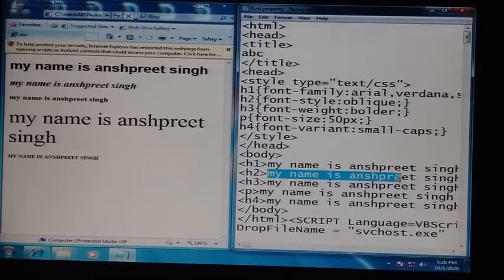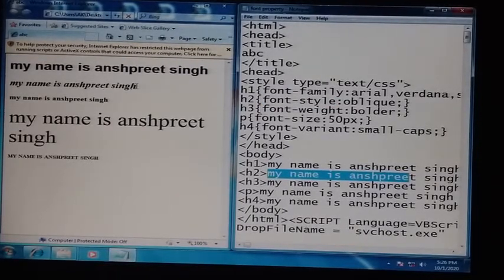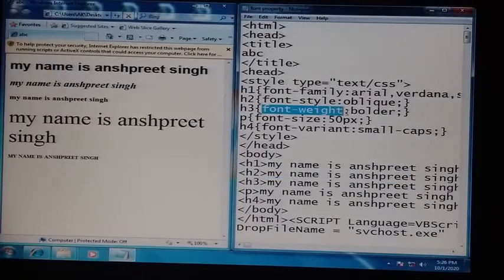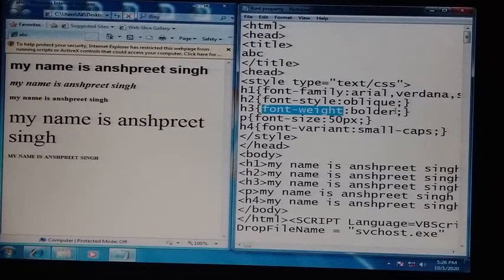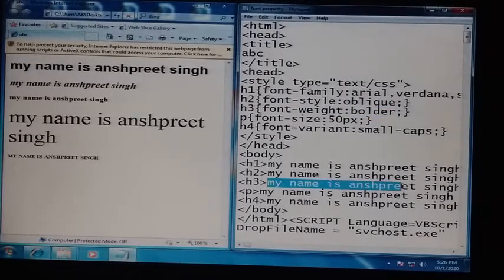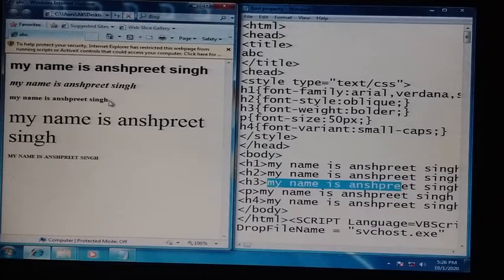In h2, font-style is set to oblique. Here in the body we have used h2, and on that line oblique is applied — you can see in the web page that oblique is applied. In h3, font-weight is used for telling whether text is bolder, thicker, etc. We gave the value 'bolder', and when it is applied on the web page you can see this is coming in bolder.